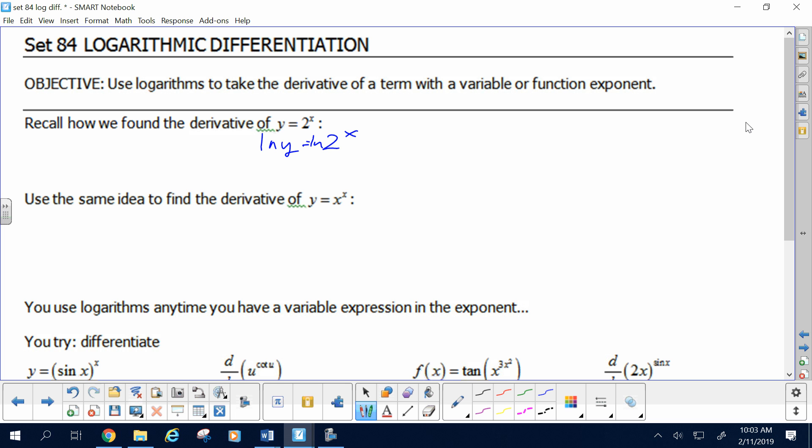One more time: if you ever say 'I multiply both sides by a log,' we're going to have a problem. Log is a process — it's not a thing to be multiplied by, it's not a number. You took the log 100% so that you could use the log rule that allows you to move the exponent down.